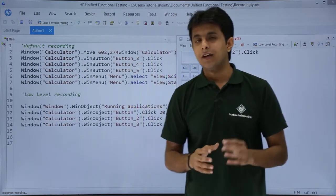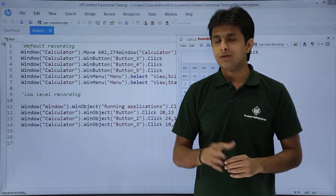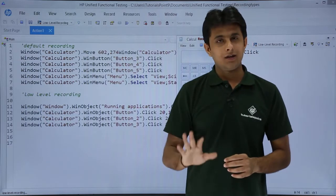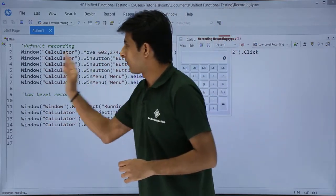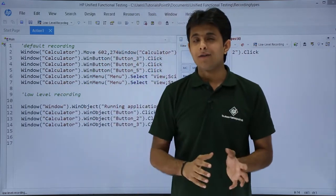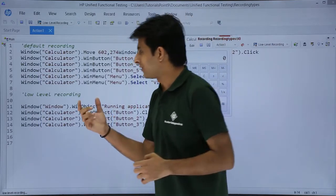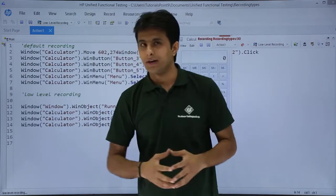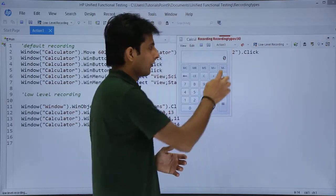So when should it be used? When you want to learn the coordinates. It is recommended to always use default recording. After that, in some places if you want, you can go for low-level recording.